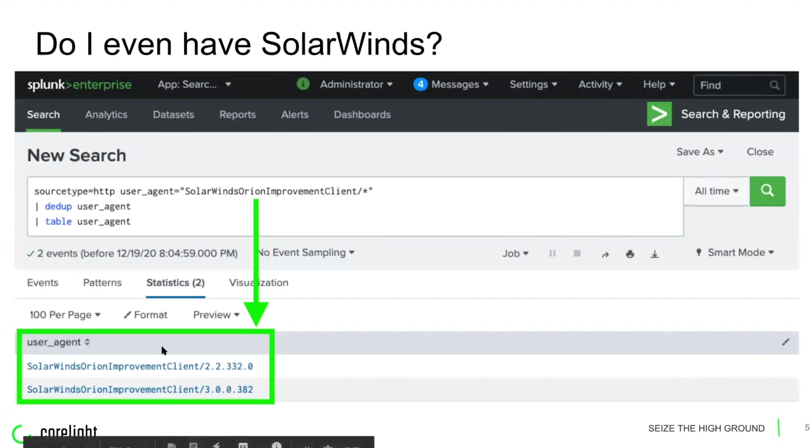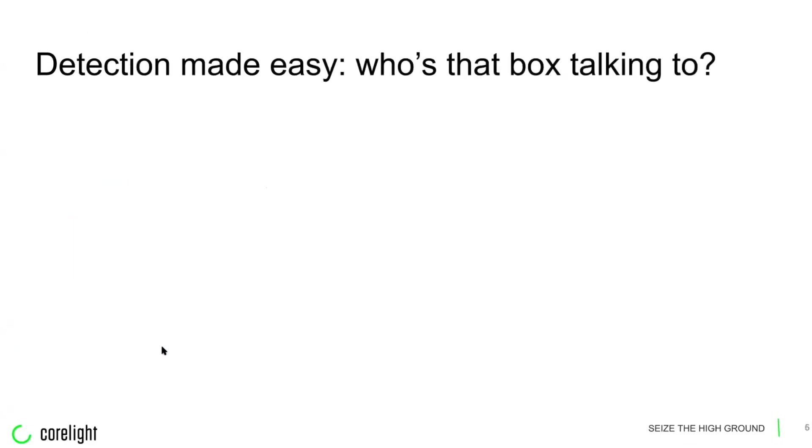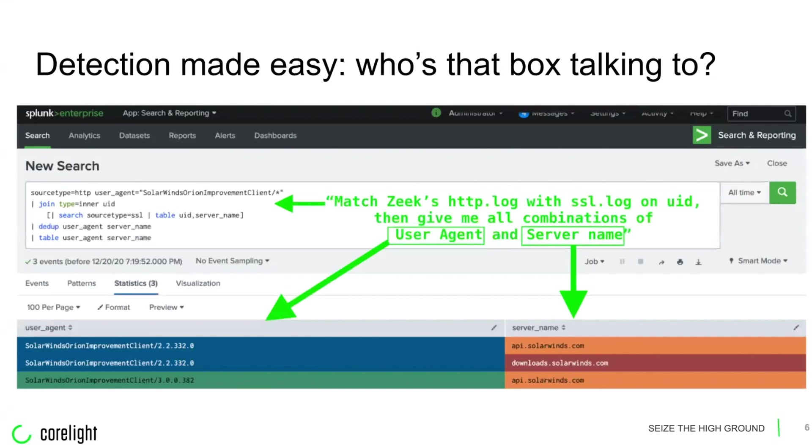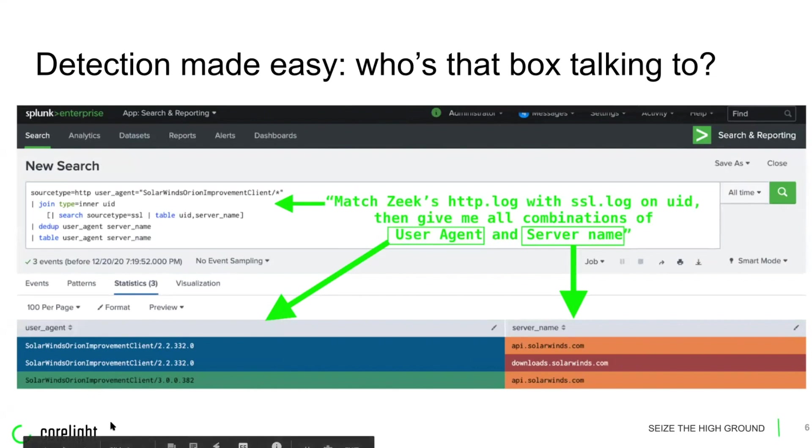Now, since pivoting on the unique identifier we lay down gives you all related logs for a given session, he immediately did so and quickly found some associated SSL sessions. It turns out this customer had an SSL proxy that all devices went through and so a single TCP connection contained a plain text HTTP connect request with the identifying user agent and an SSL certificate that we could parse to find the name of the server being connected to.